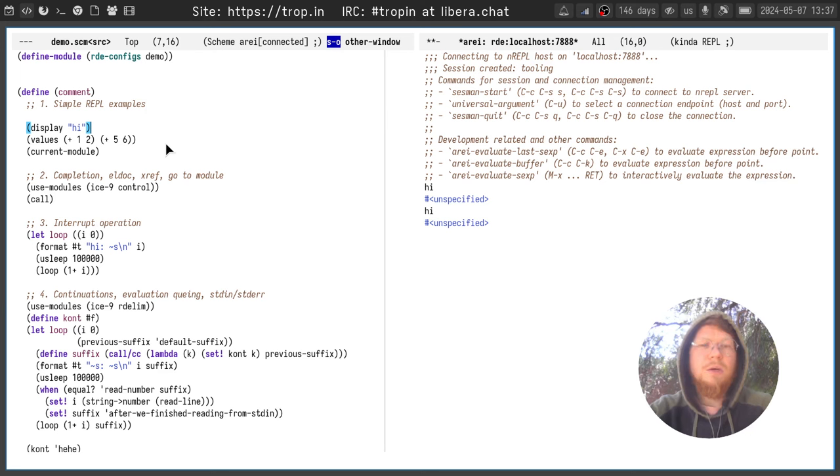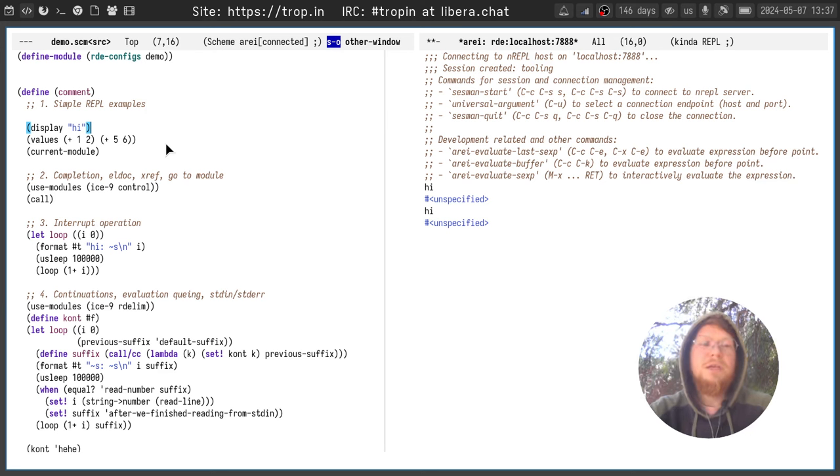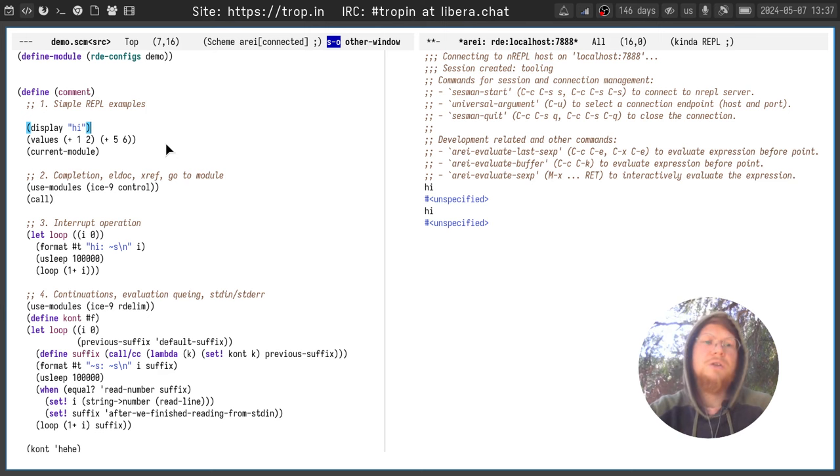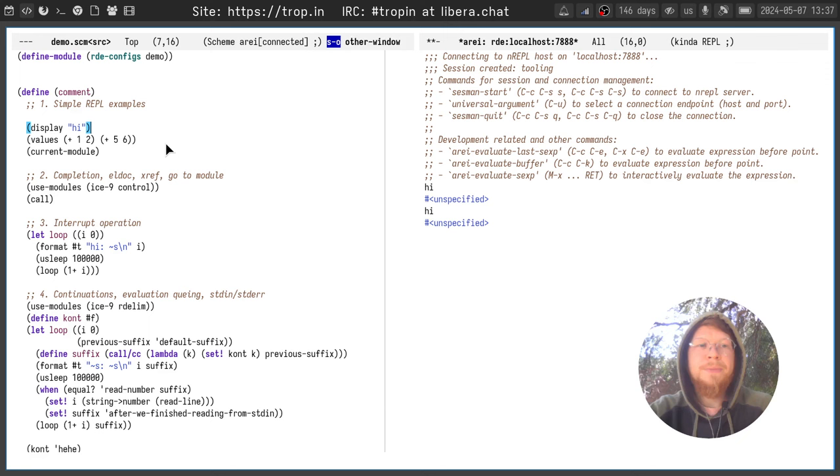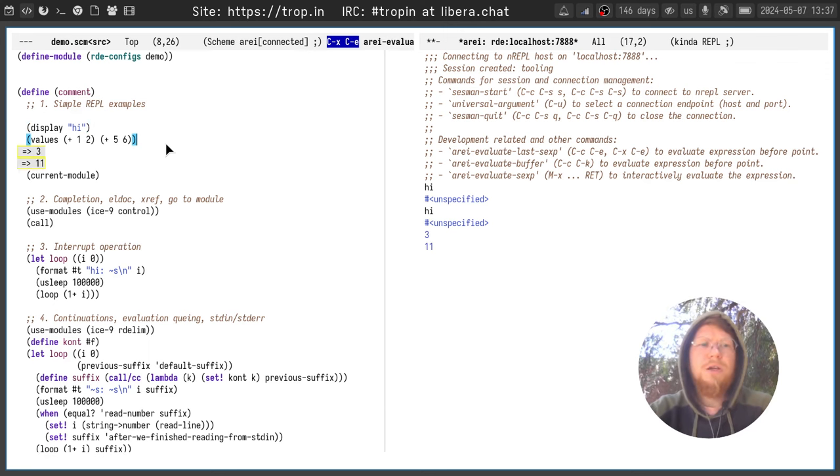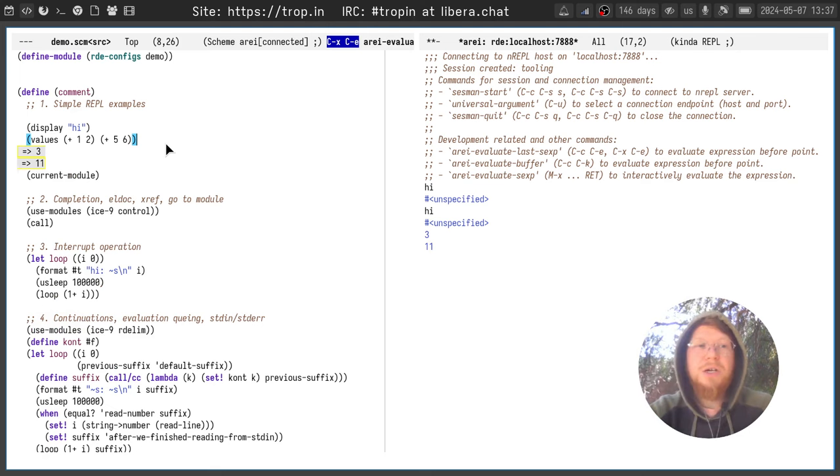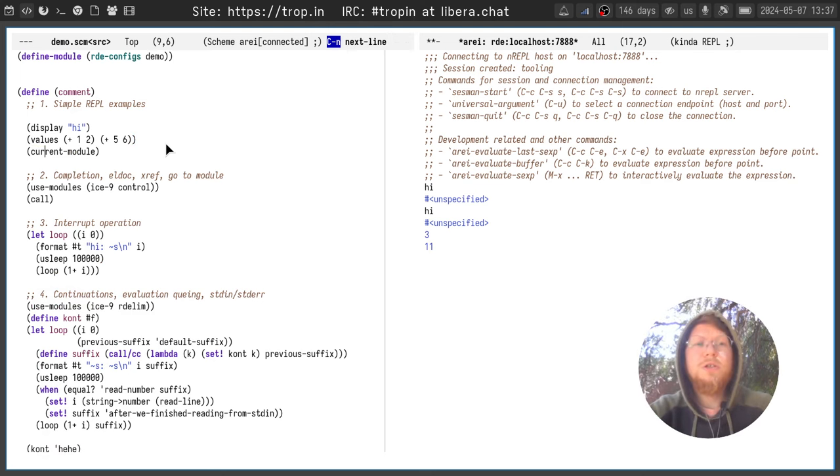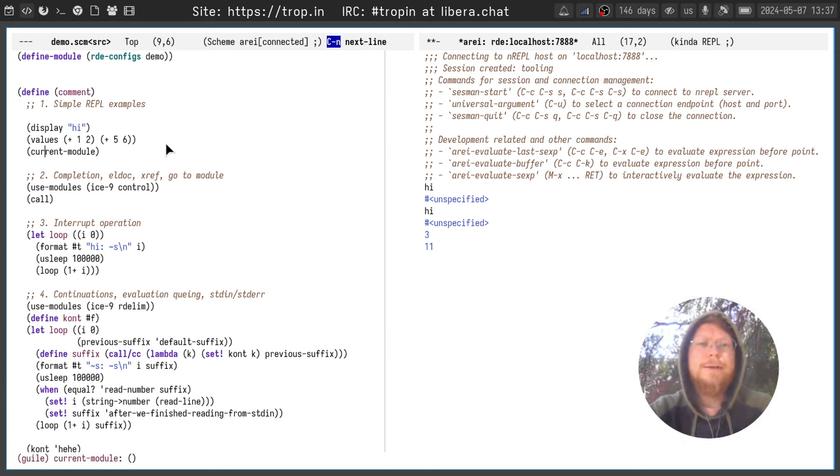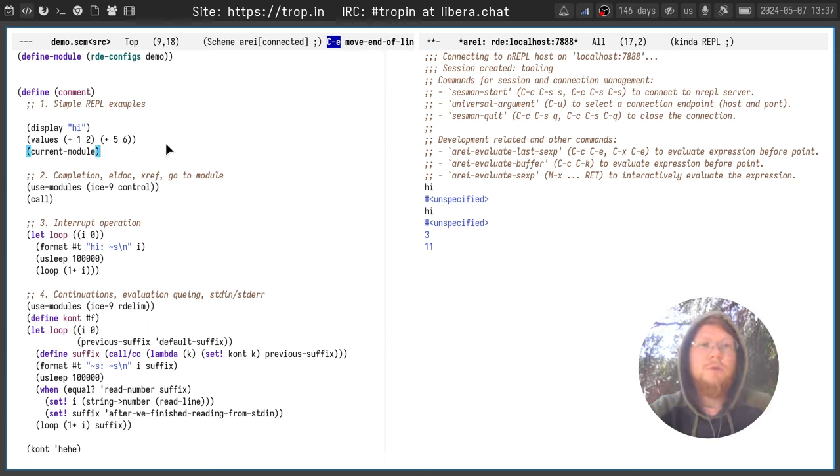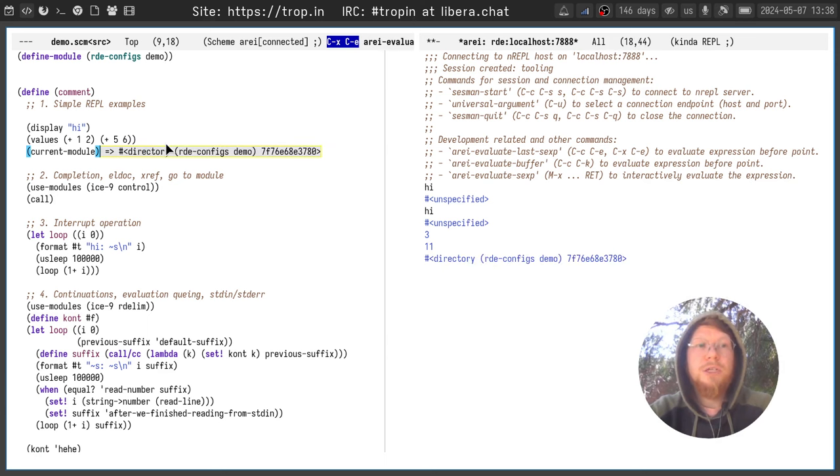Because sometimes you need only the resulting values of the expression and no stdout or stderr or other things. Of course we support multiple values and you can evaluate the expression that returns multiple values and you will see it in tooltips and in the connection buffer as well. And of course the evaluation is module aware. You can see it here.